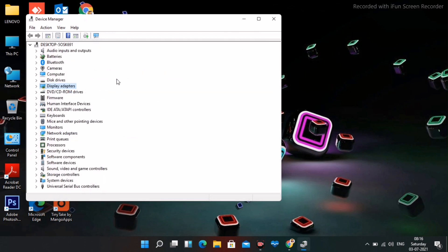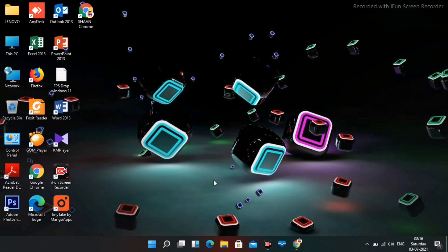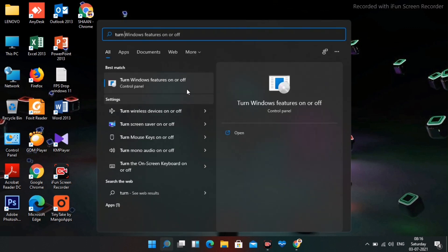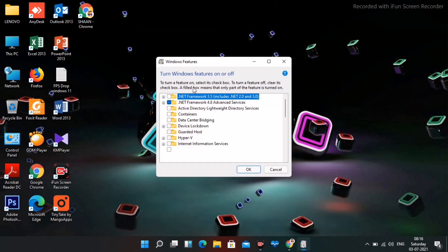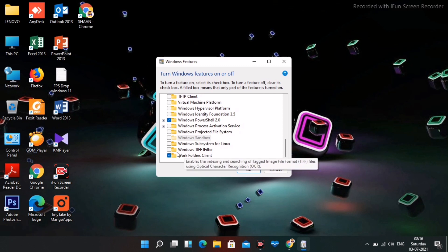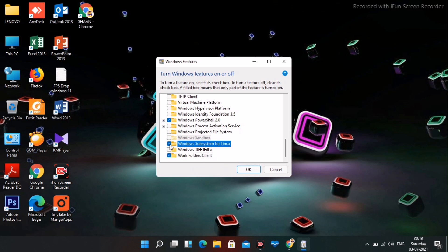If the issue persists, there's a second solution. Search for 'Turn Windows features on or off.' Scroll down and find 'Windows Subsystem for Linux.' In most cases this will be ticked — if so, untick it and click OK.